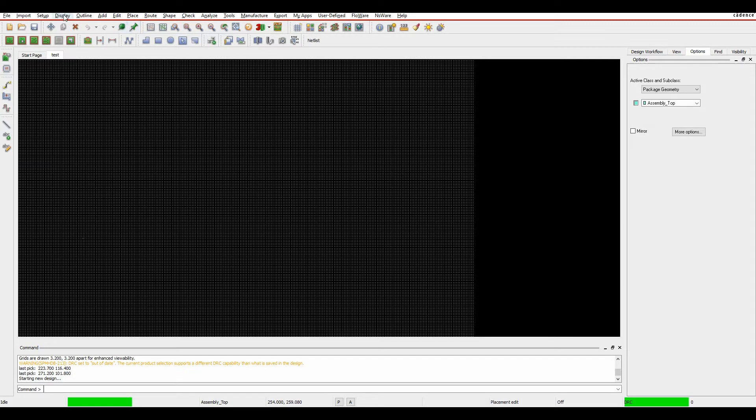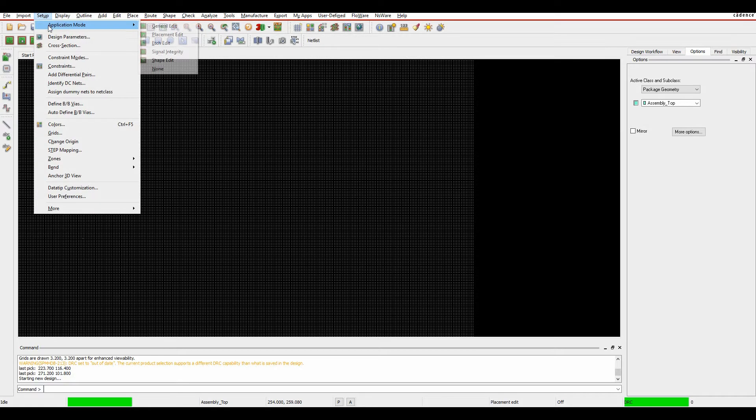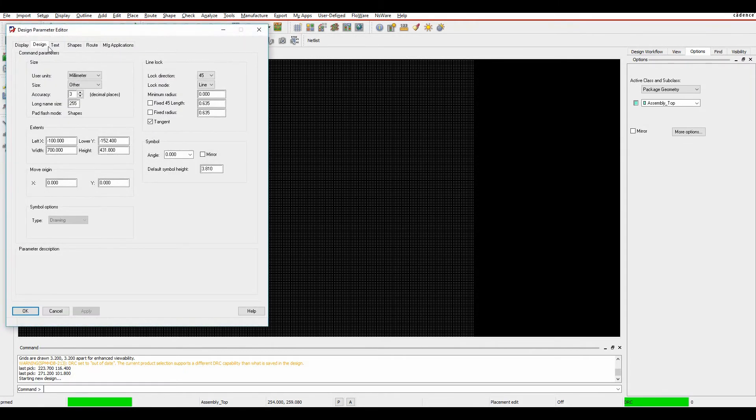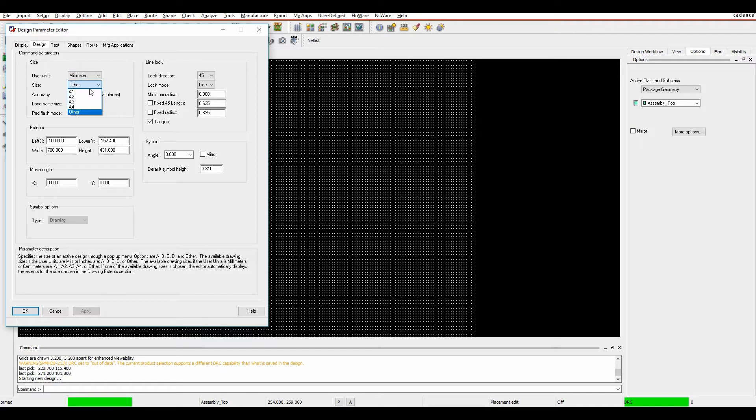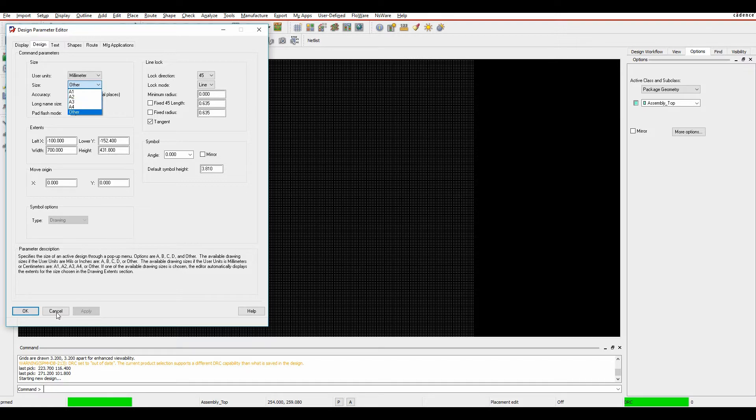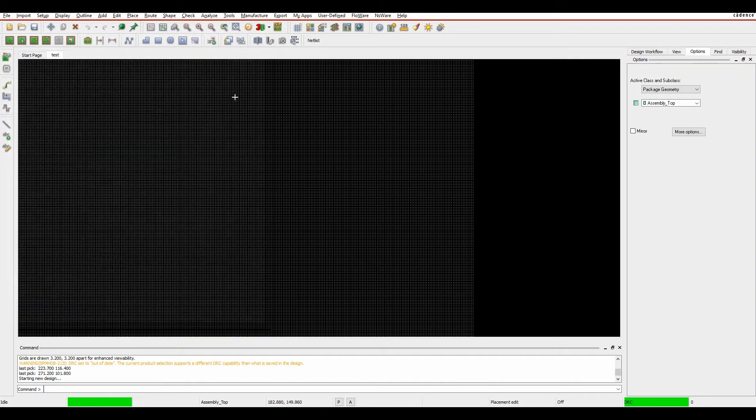We can do that from setup design parameters on the design tab. There's the size and you can pick the size of the working area. You may get errors if you haven't got a big enough working area. In general, make sure the working area is big enough or bigger than your DXF import and you should be fine.